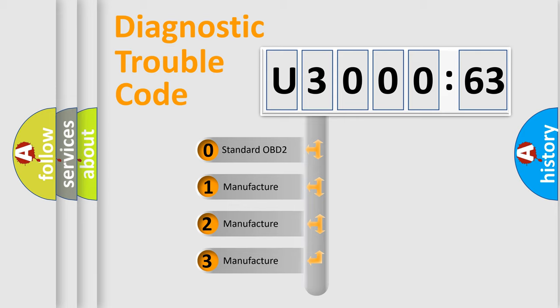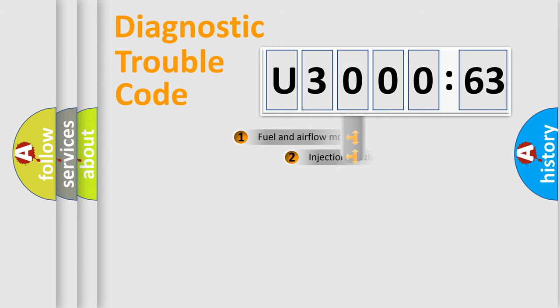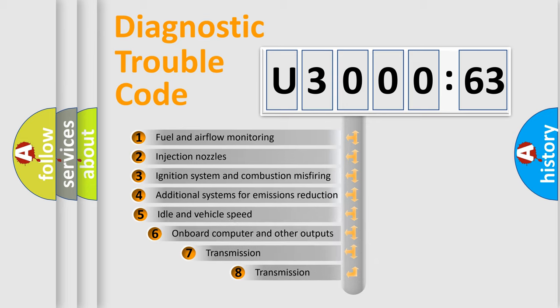If the second character is expressed as zero, it is a standardized error. In the case of numbers 1, 2, 3, it is a manufacturer-specific expression of the car-specific error.